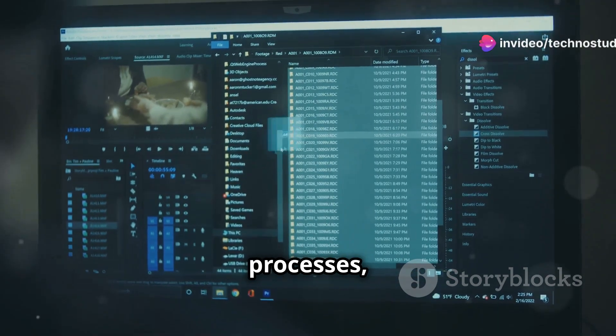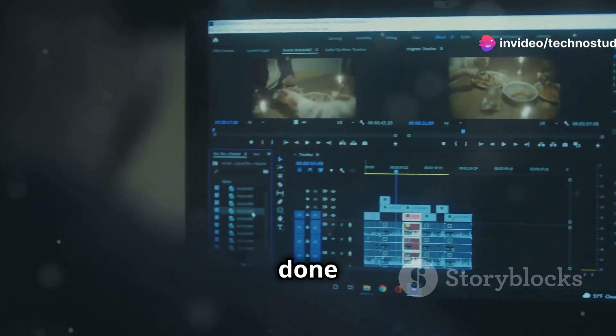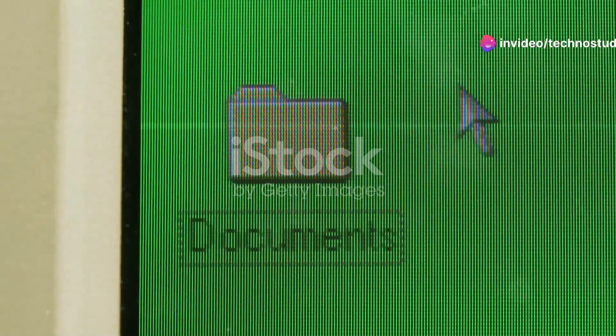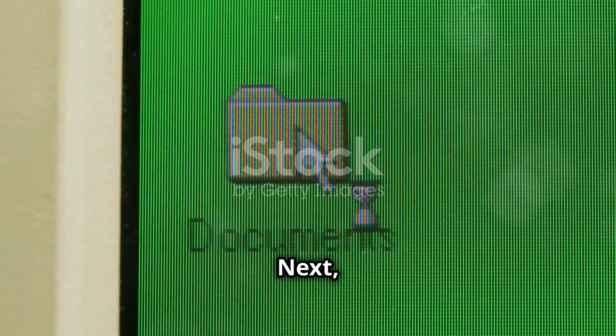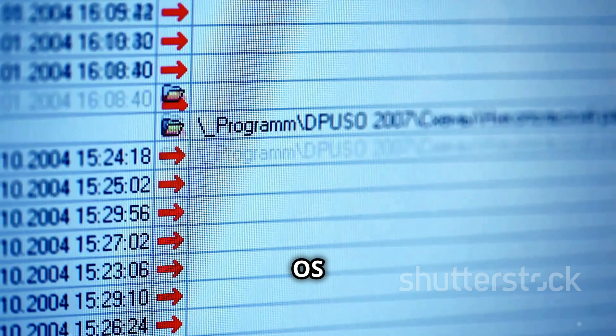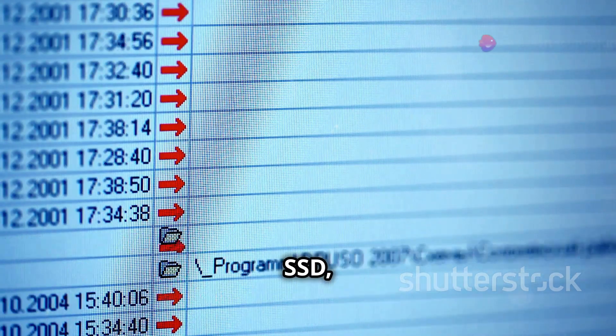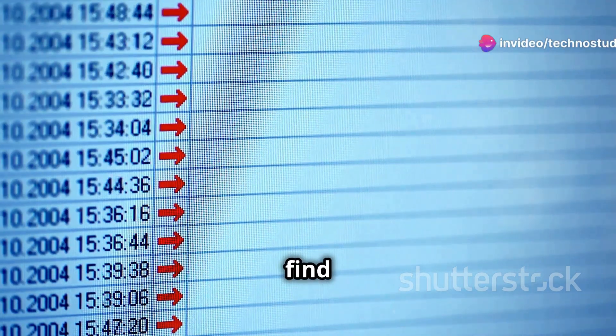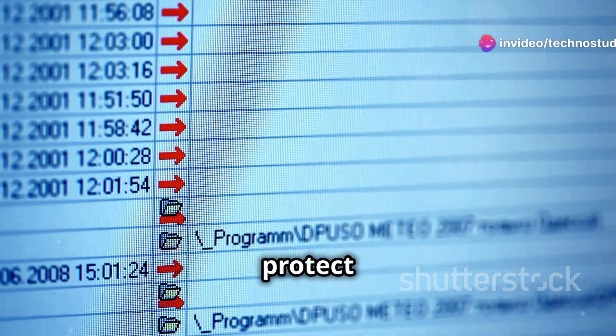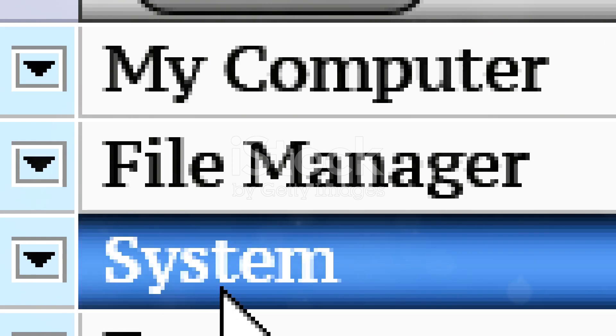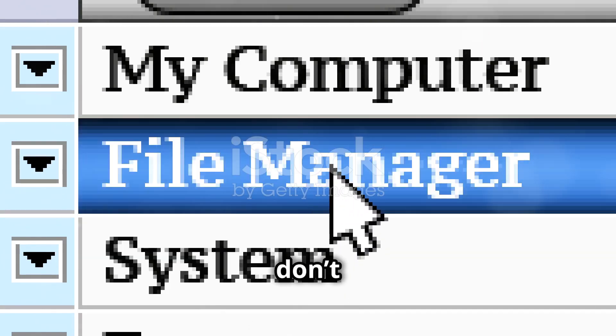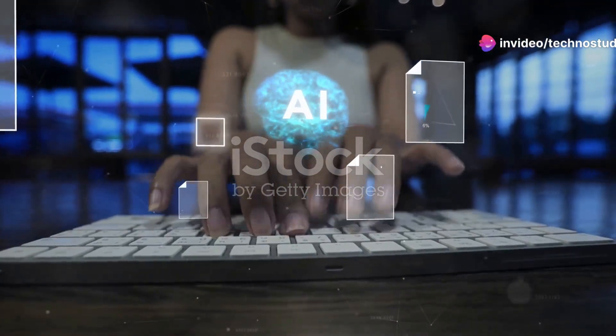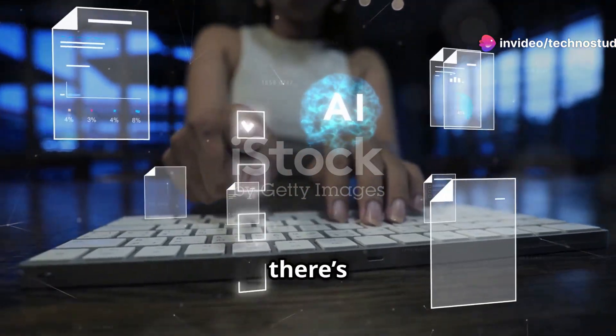Next we have file system management. Your OS organizes files on your hard drive or SSD, ensuring that they're easy to find and access. It also sets permissions to protect your data. This means you don't have to manually manage every single file—the OS does that for you.